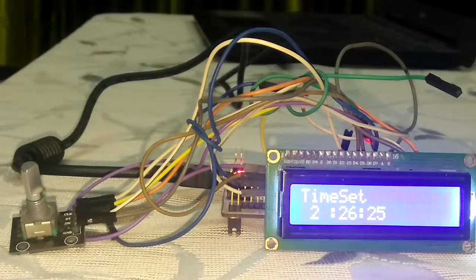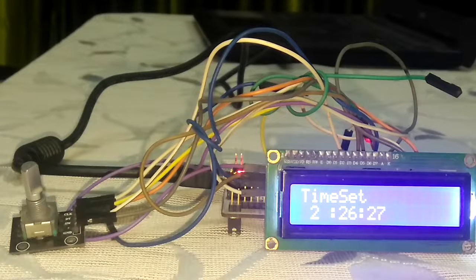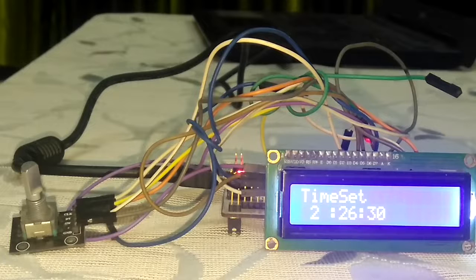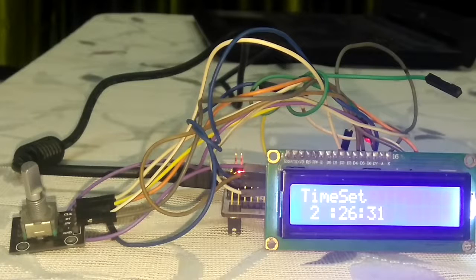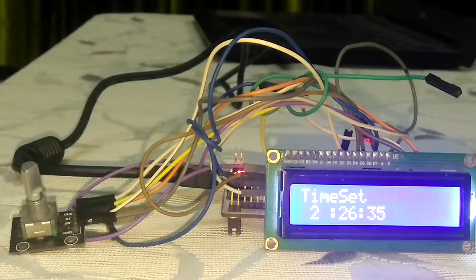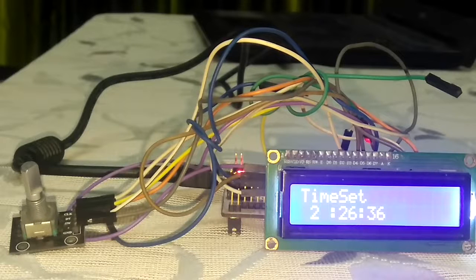So that's it, you can see the clock is running. Current time is 2:26 PM, seconds will be 37.